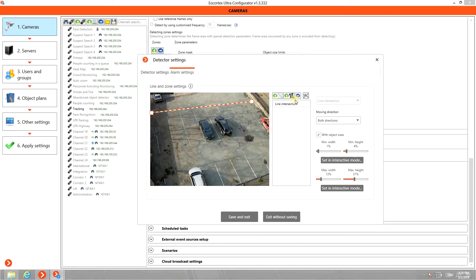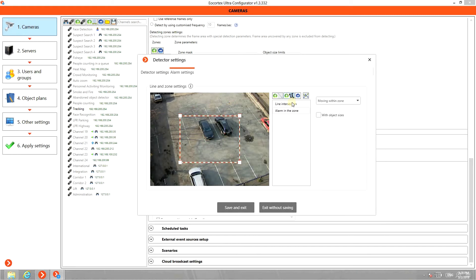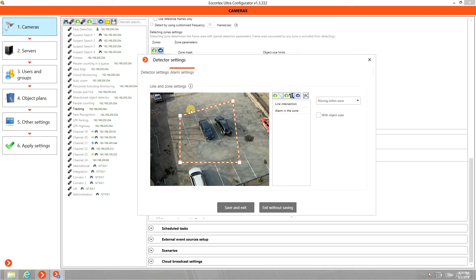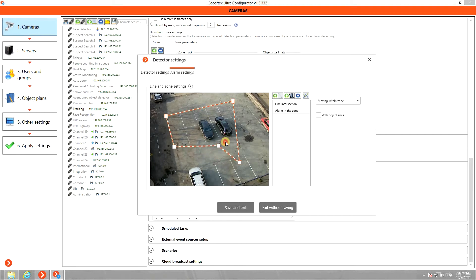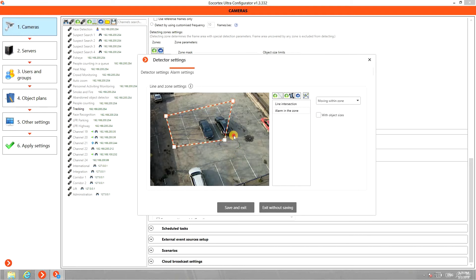You can also set the detection zone here and transform it to any size and shape. To add an angle to the zone, do a left click on the zone edge. A right click on the angle allows to remove it.